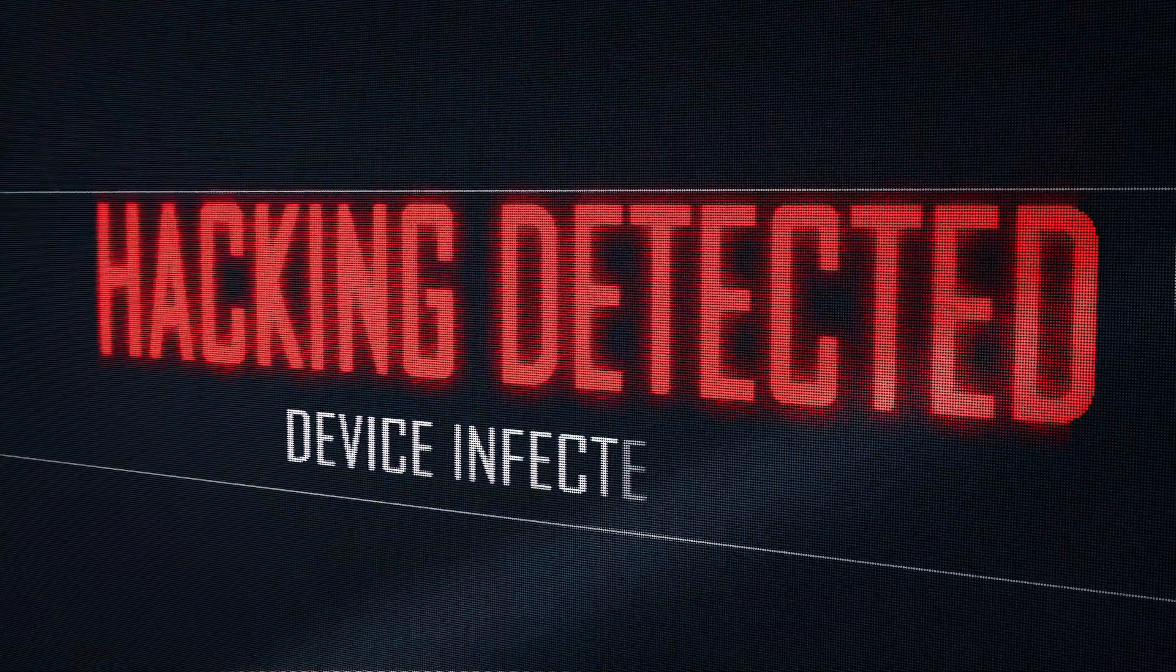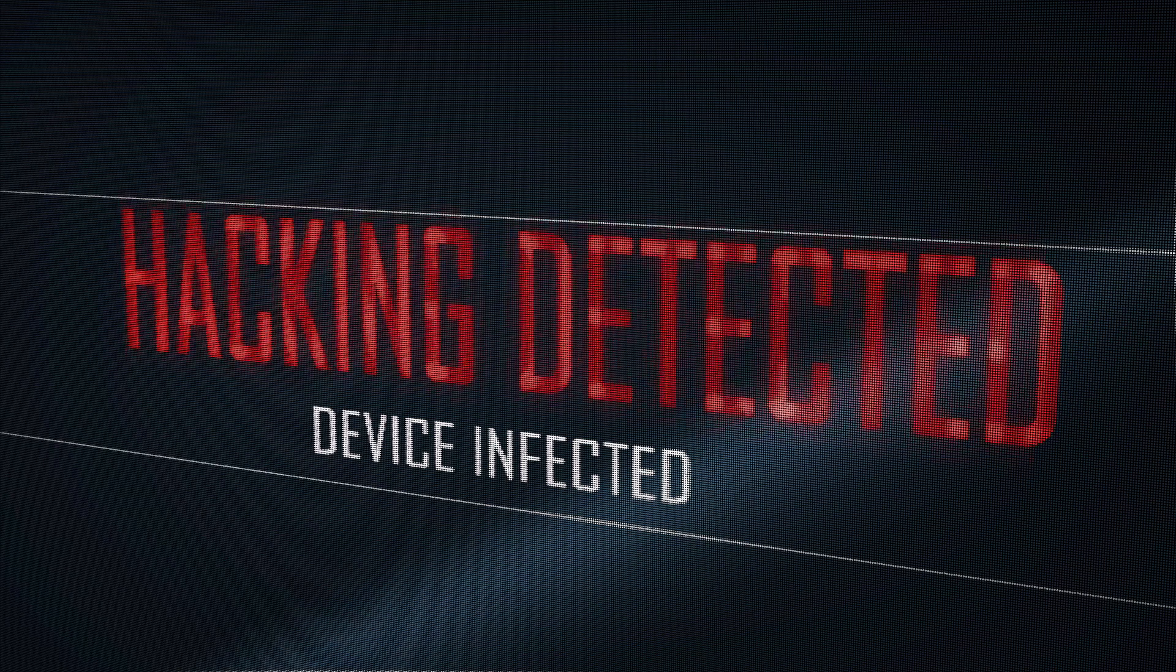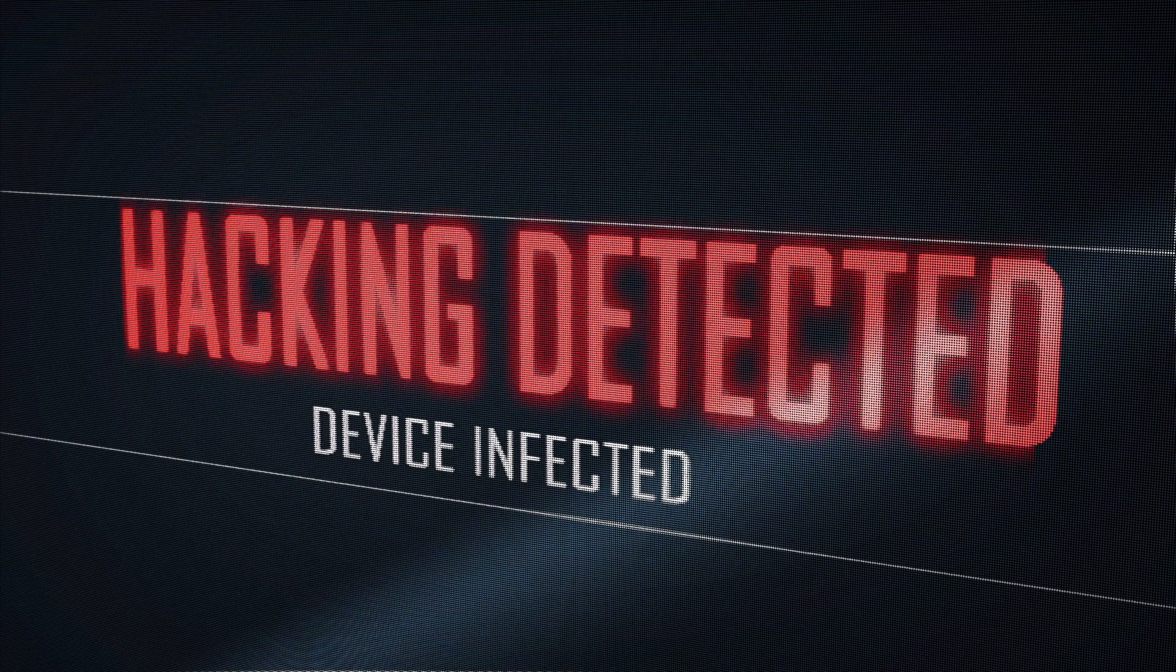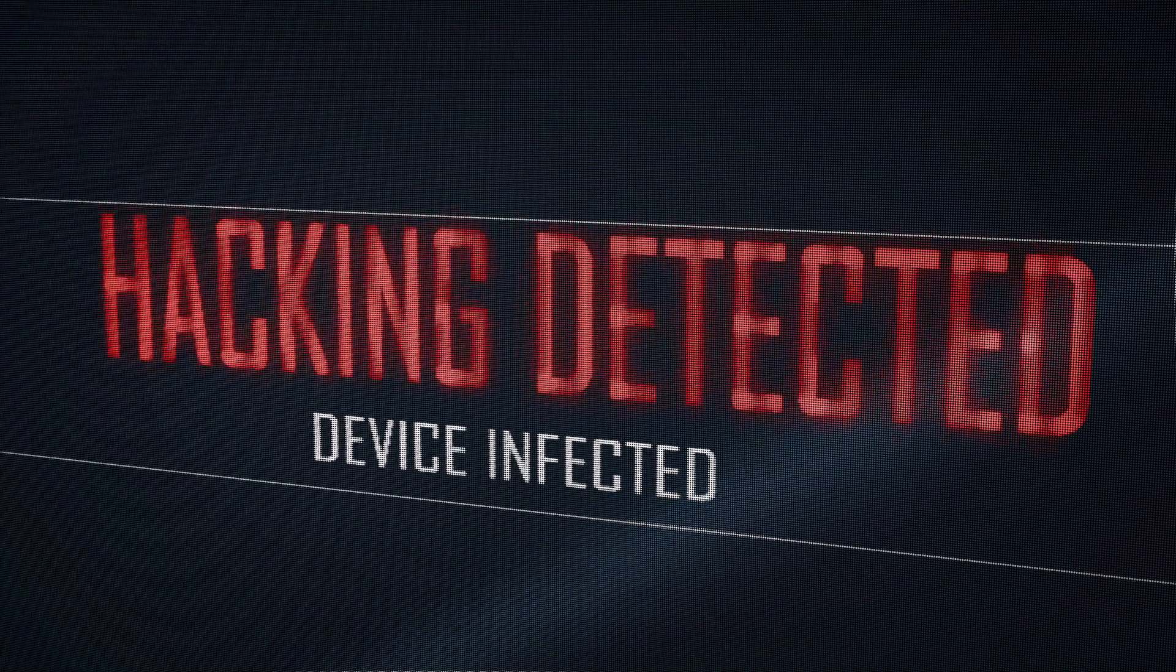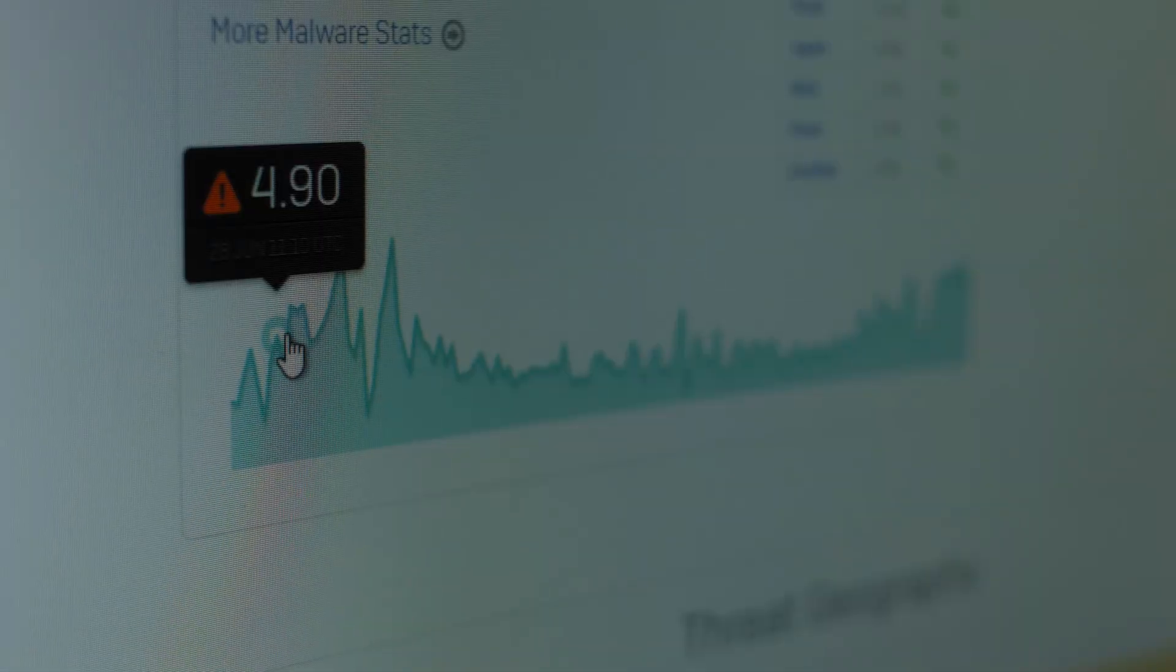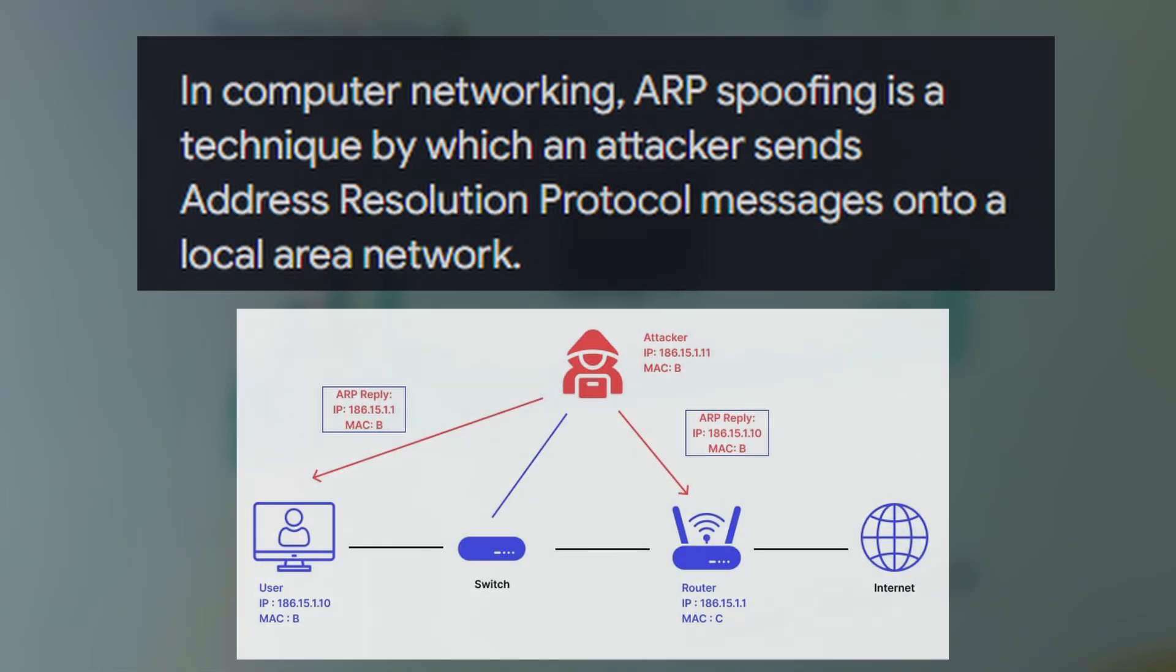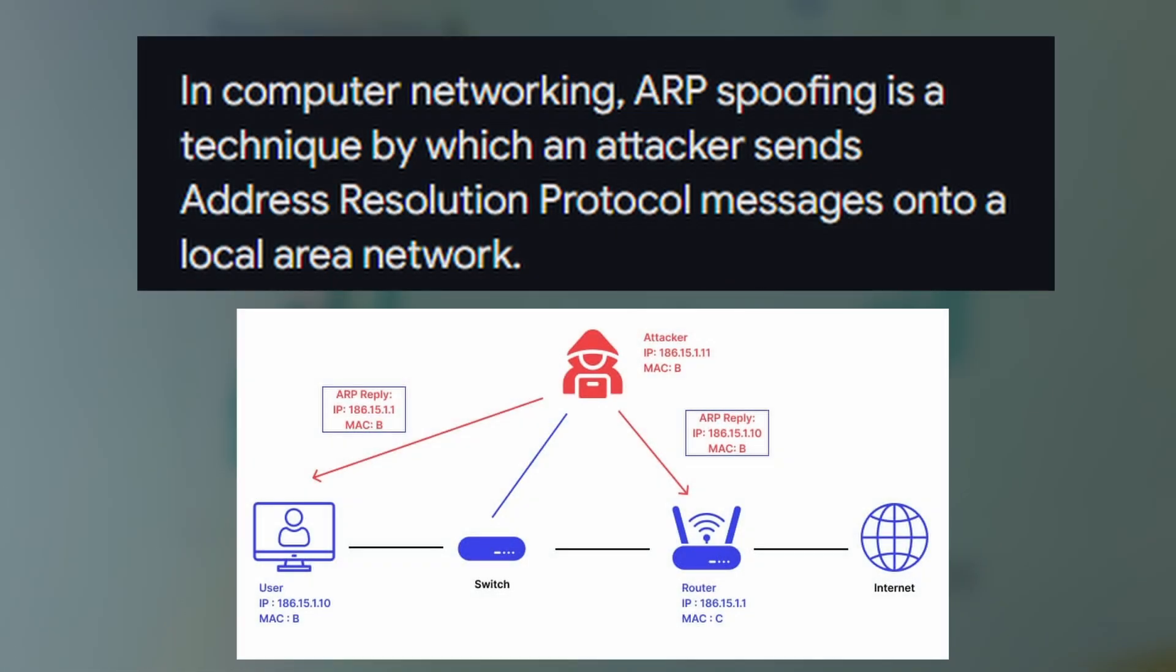While ARP is essential, it has serious security vulnerabilities because it does not verify responses. This opens the door to cyber attacks like ARP spoofing or ARP poisoning.